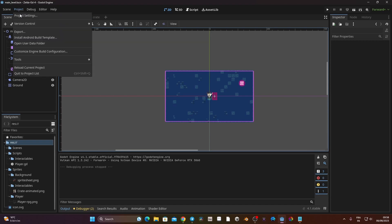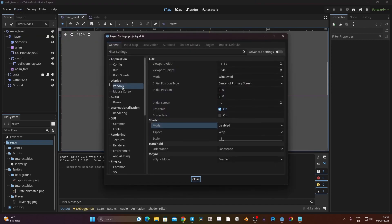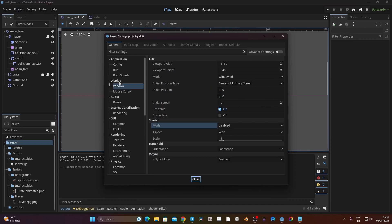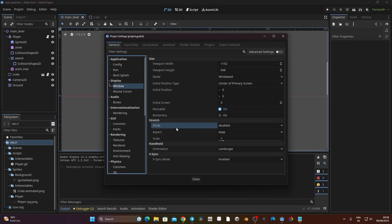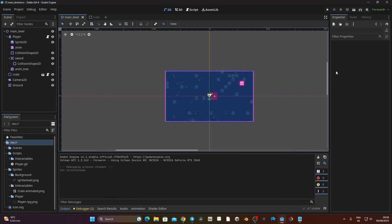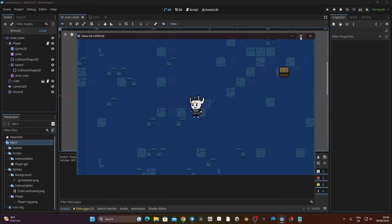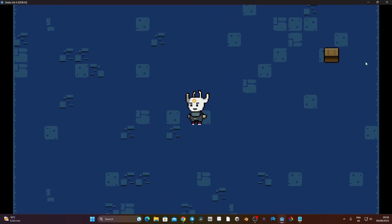To fix that I just need to go to Project, Project Settings, go to Display, Window, and change the stretch mode from Disable to Viewport. Now if I launch the game and put it in full screen you can see the game displays nicely.